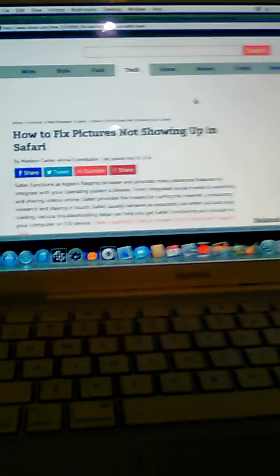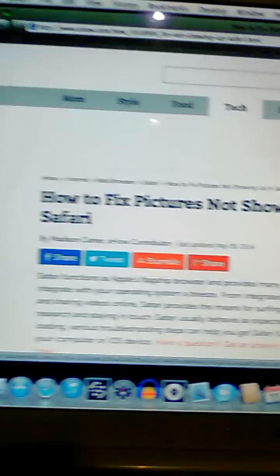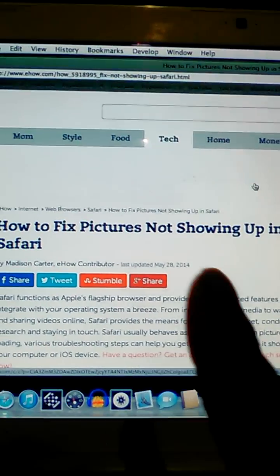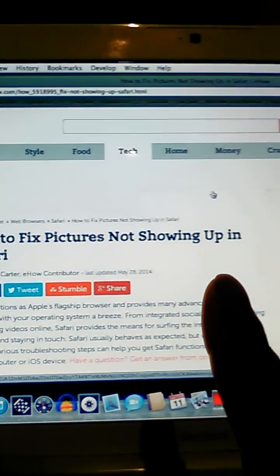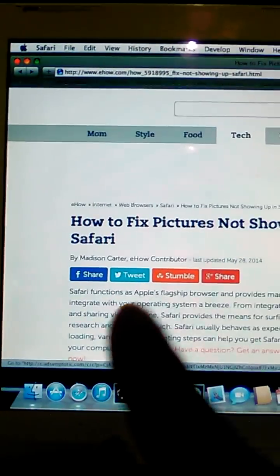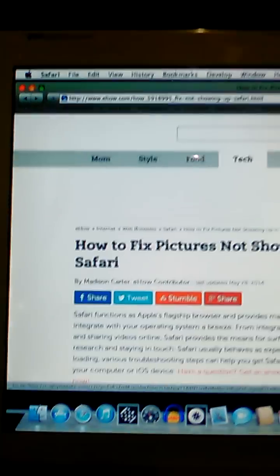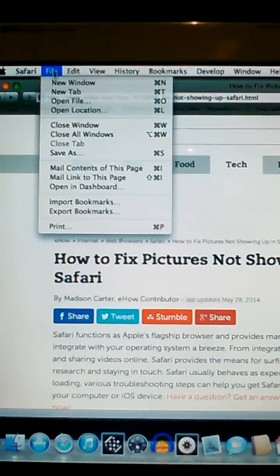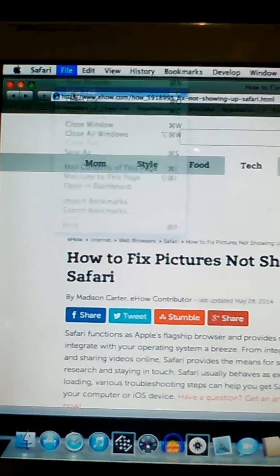What's up, it's DJ Passion again. I'm going to show you how to fix pictures not showing up in Safari. If I go to CNN, let's see if I have any images. I don't see any images.